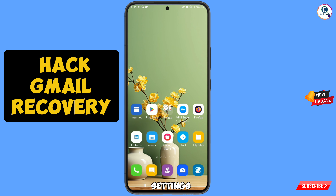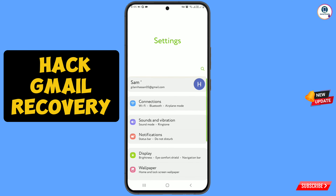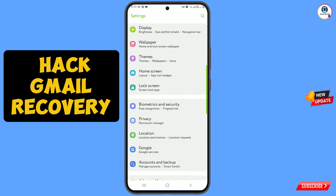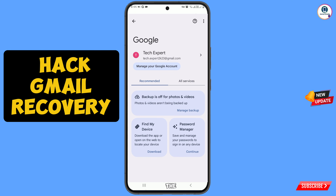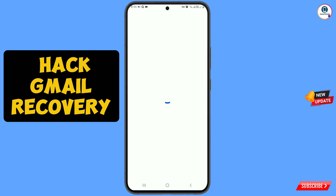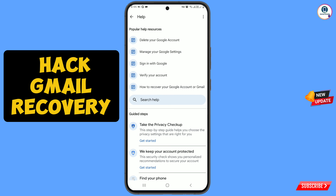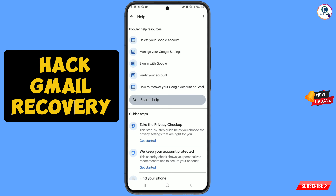Go to your phone Settings and scroll down. Tap on Google. At the top you will see a Help icon — tap on it. Then in the middle you will see 'Search Help' — tap on it.